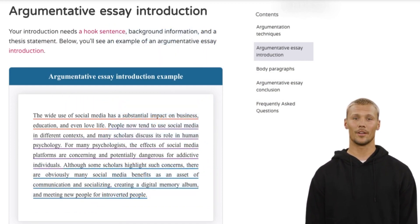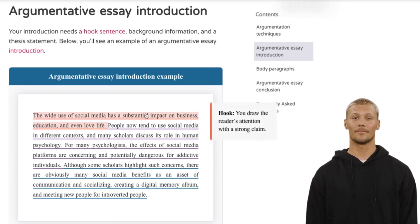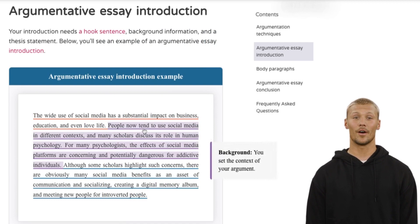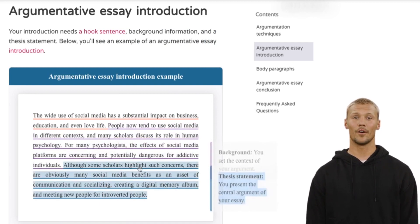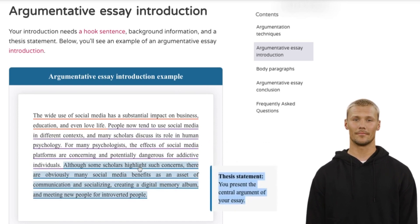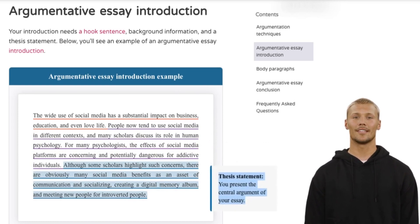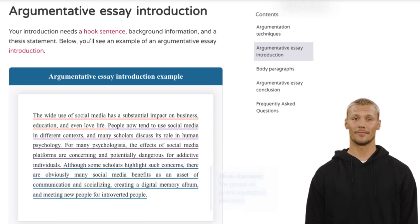The hook is where you draw the reader's attention with a strong claim. In the background, you set the context of your argument. And in the thesis statement, you present the central argument of your essay. So this is how your argumentative essay's introduction looks. Now let's move into how to write the body paragraphs.